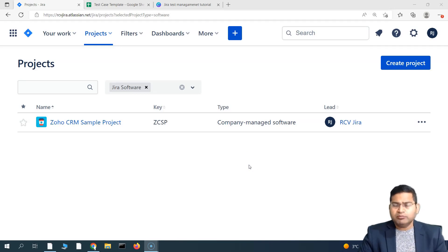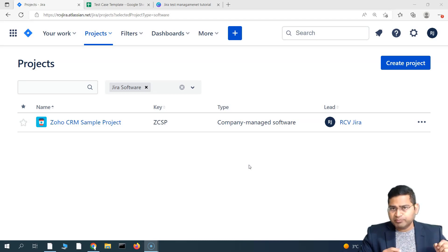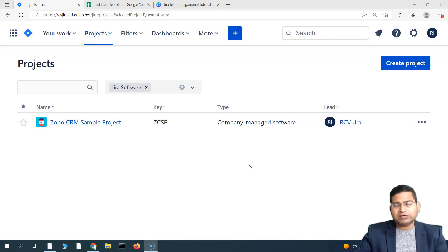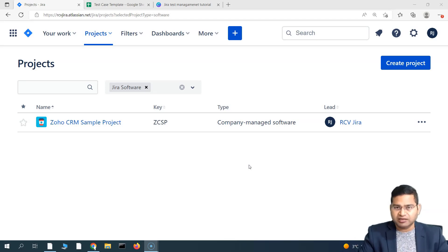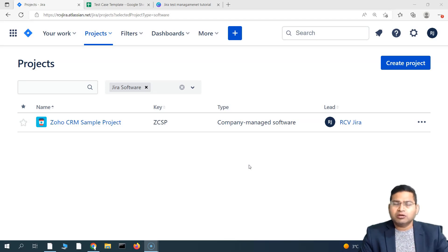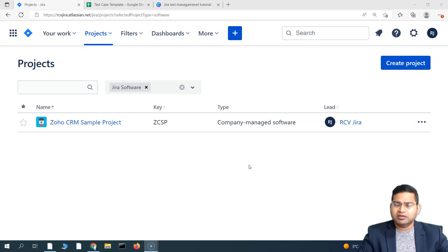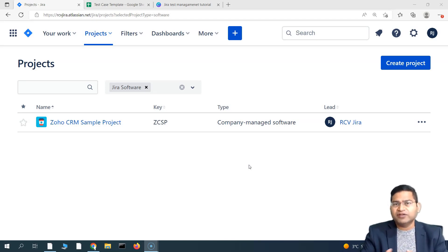So test environment — before we go ahead and add it — is basically, say for example, you are performing testing in a particular project and before the product or the software gets released to the production users or the end users, it's tested internally.